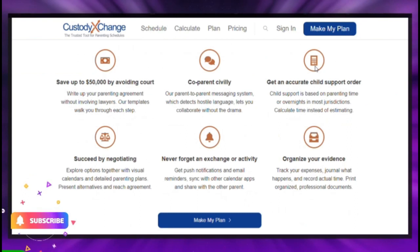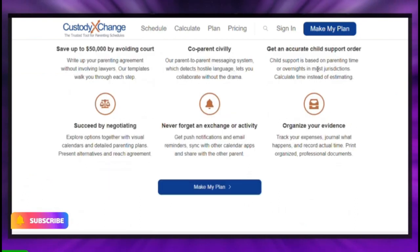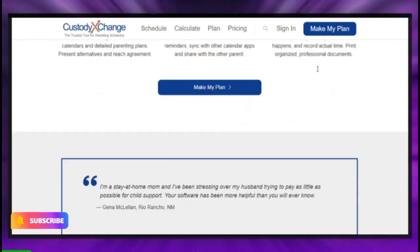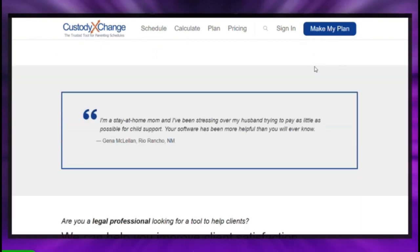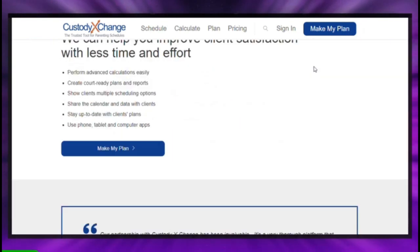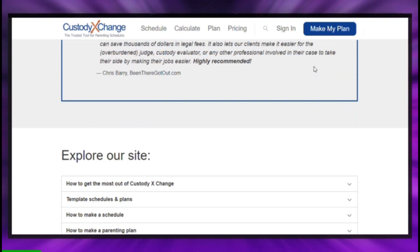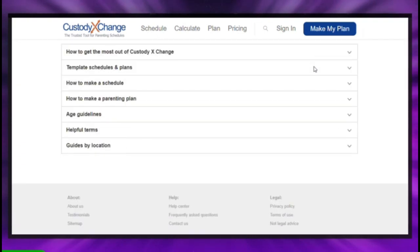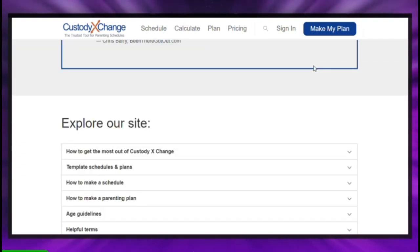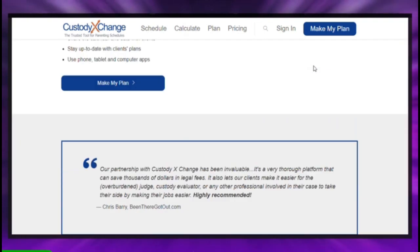This case might be related to divorce, legal separation, annulment, custody, child support, domestic violence restraining orders, or paternity.